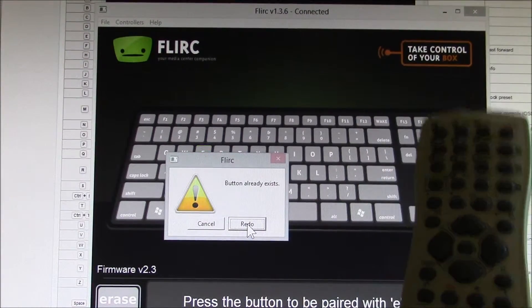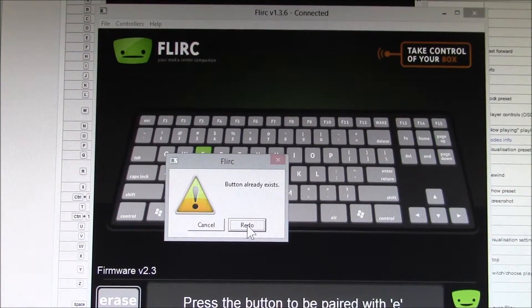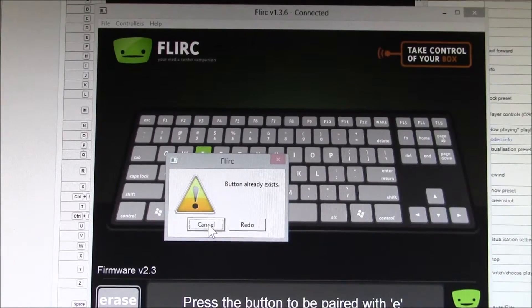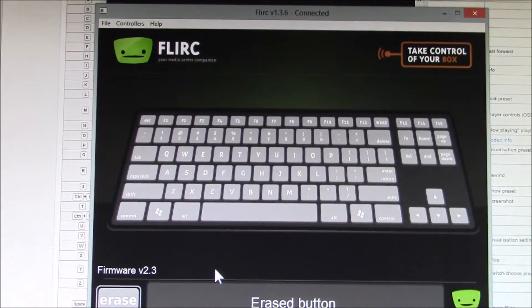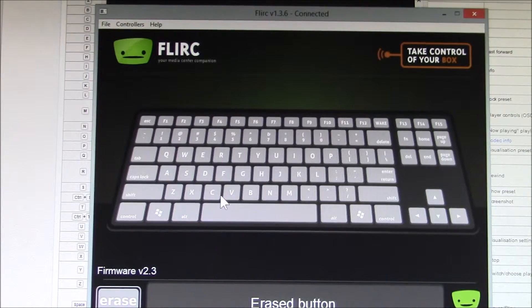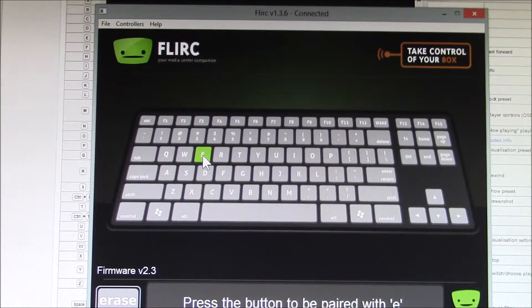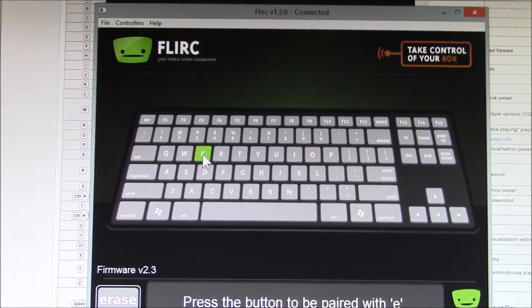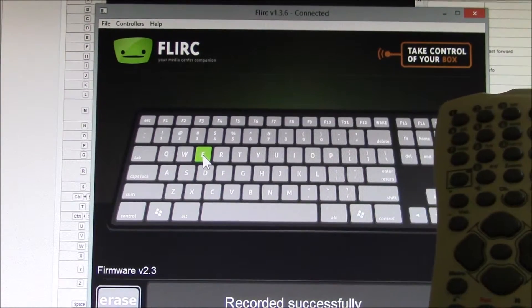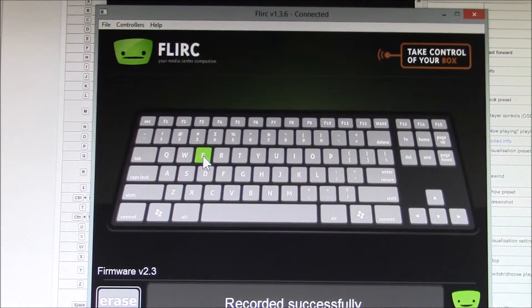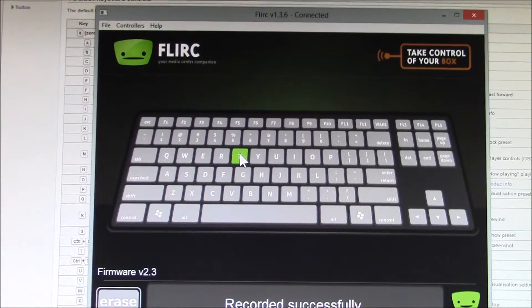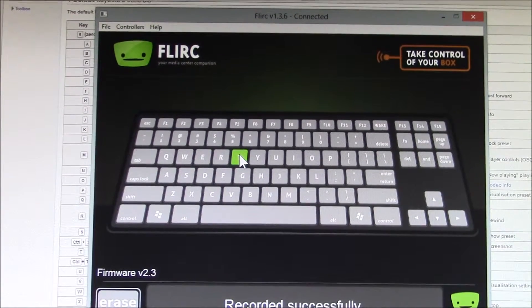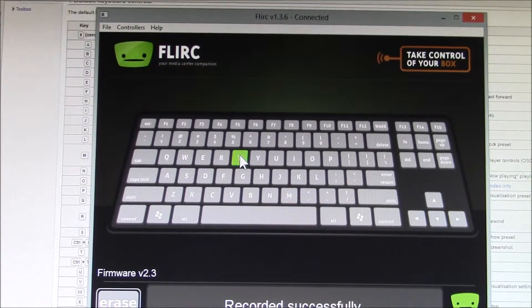I've already got that one, so I need to cancel. I have to erase that button. Now I want to program that button. So I go there. I've done a few others.